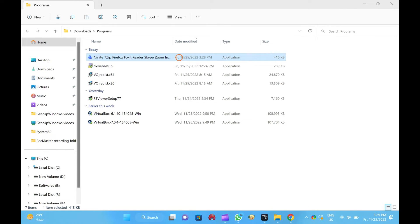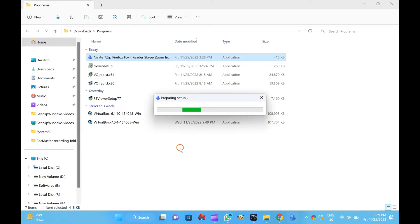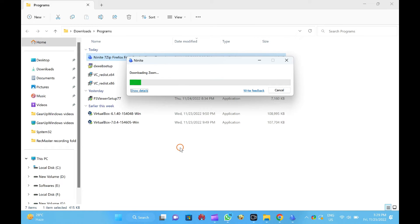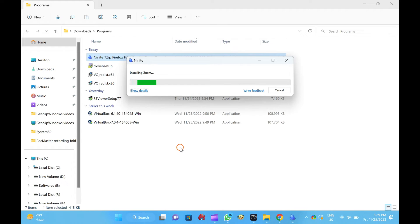What is the advantage of Ninite? Ninite automatically installs the applications using default settings at default locations. It detects and ignores adware during software installation. The app automatically detects the 32-bit or 64-bit system and installs the relevant program only. It detects your PC language and automatically downloads apps in the computer's language only. Compatible with Windows 11, 10, 8.1, 8, and 7. It automatically ignores the existing installed apps unless they need updating. Very easy to use. It always downloads the latest version from the respective official websites.